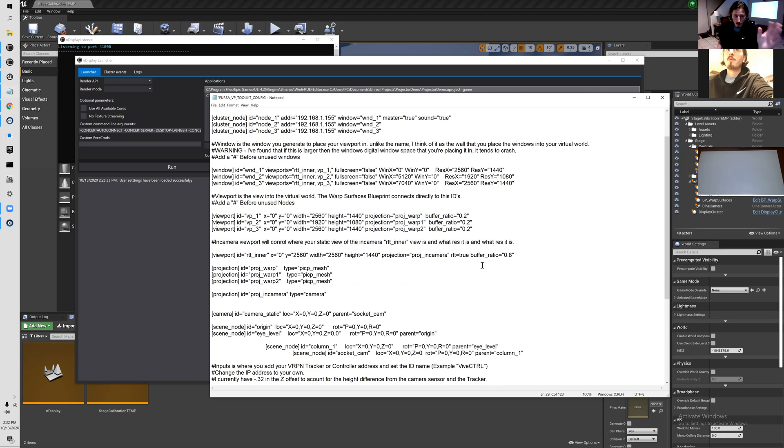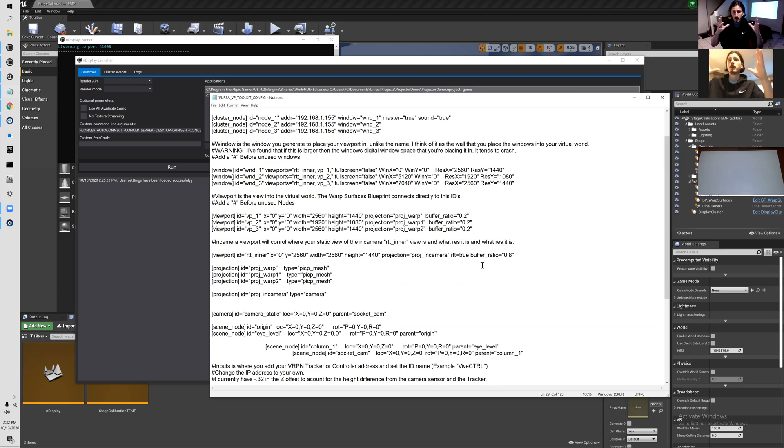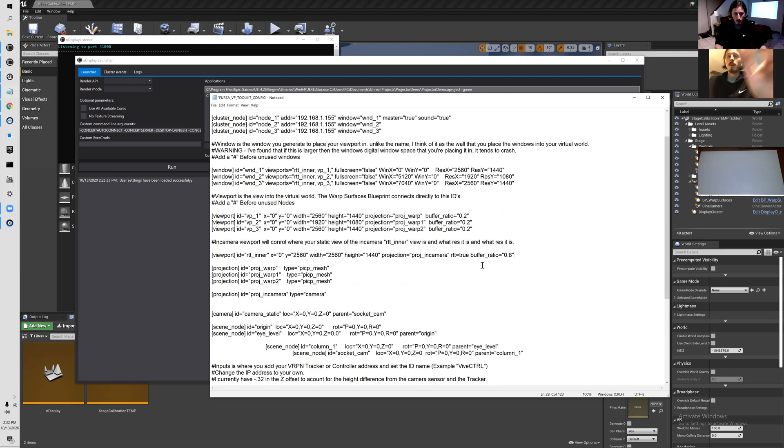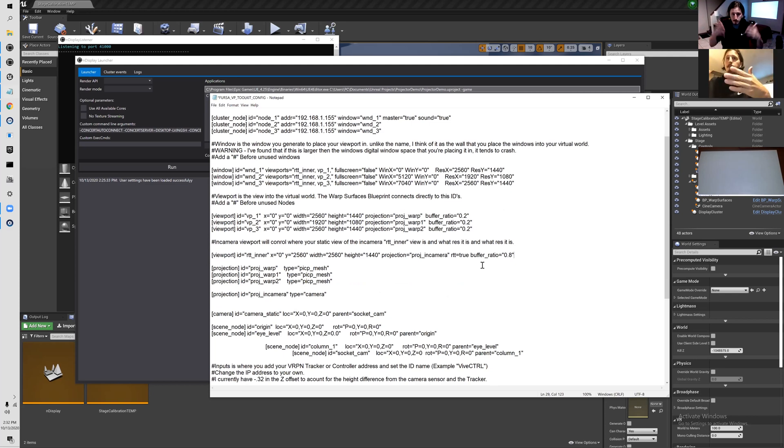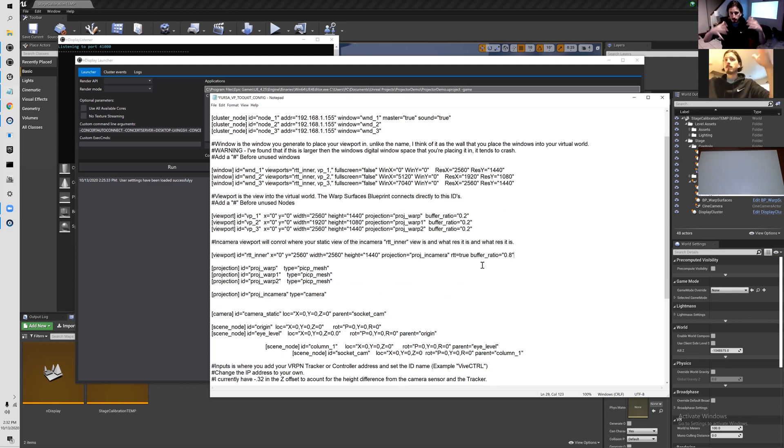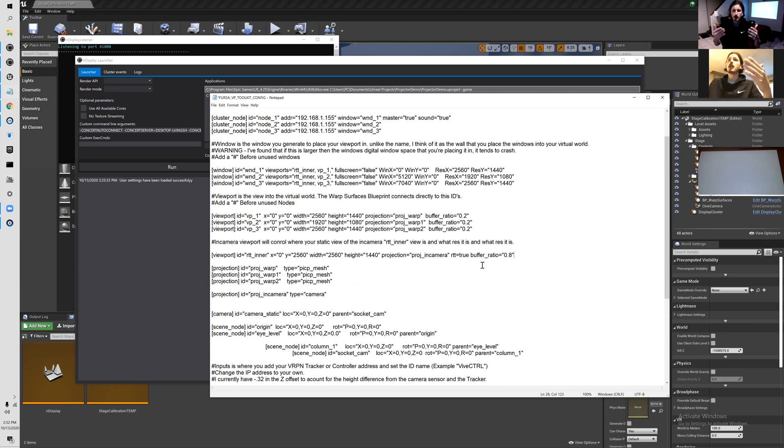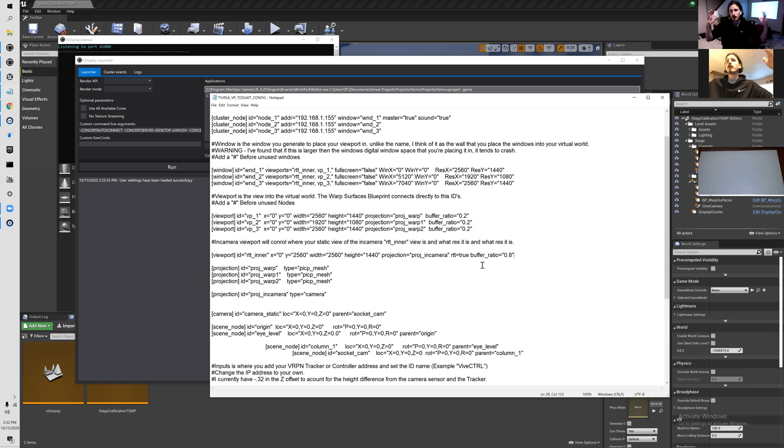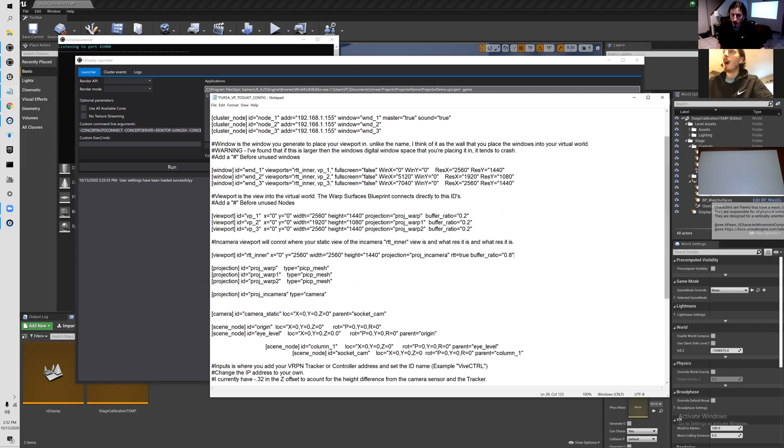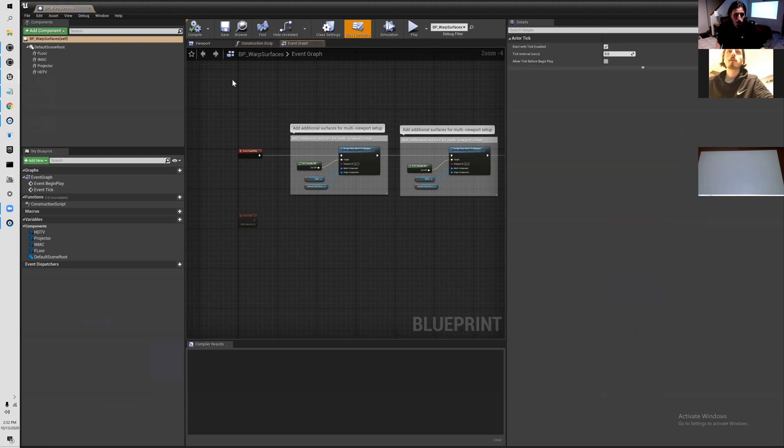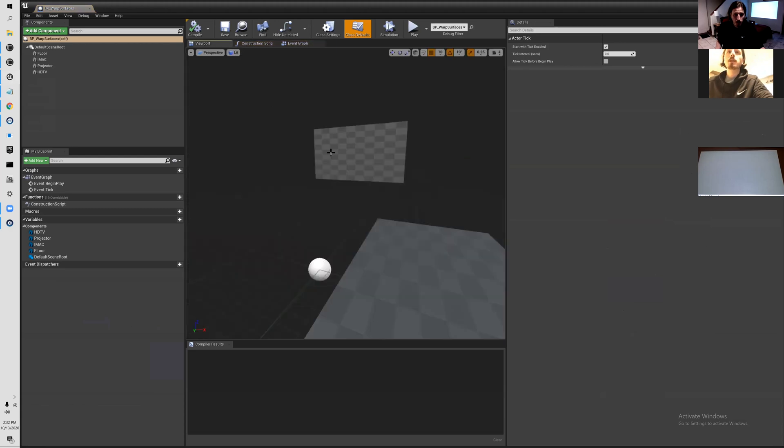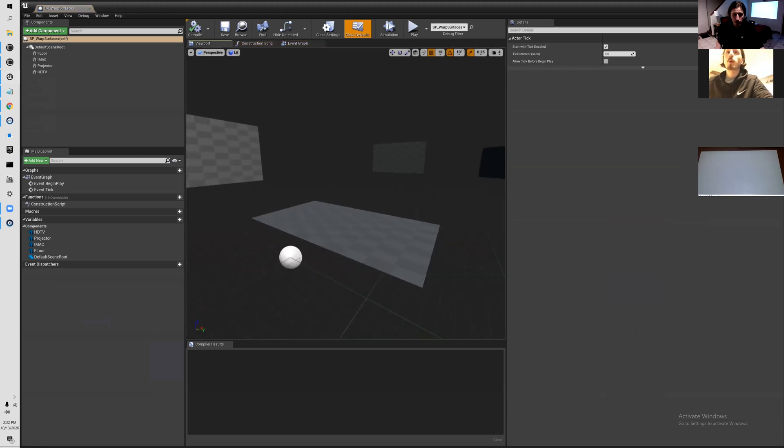You also have another viewport which is what your virtual camera sees. What nDisplay is doing is taking meshes, plain meshes in Unreal Engine that are a virtual representation of your screen.